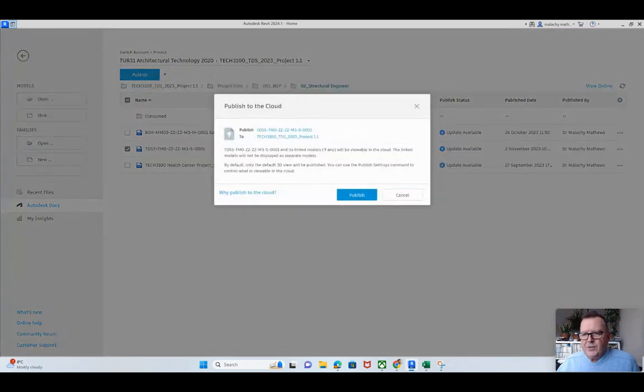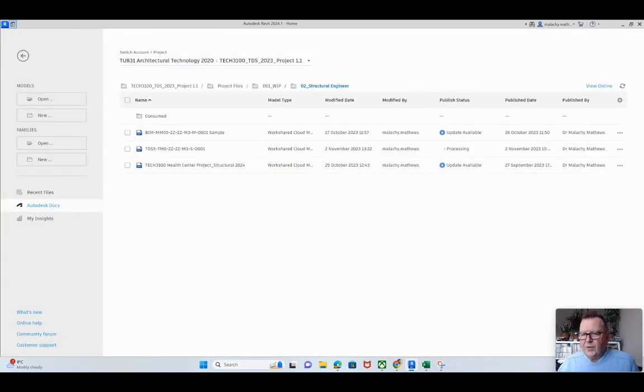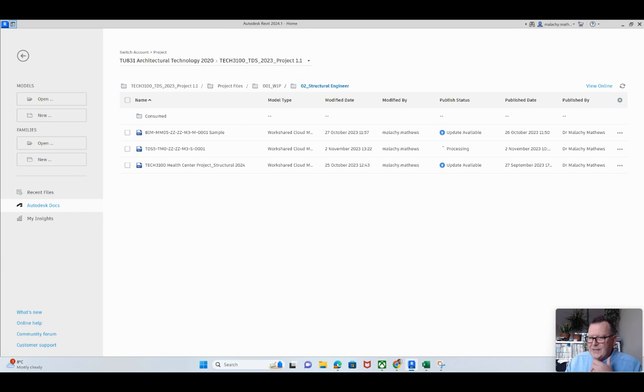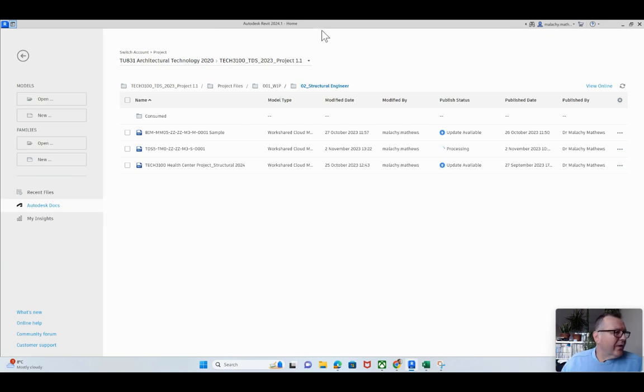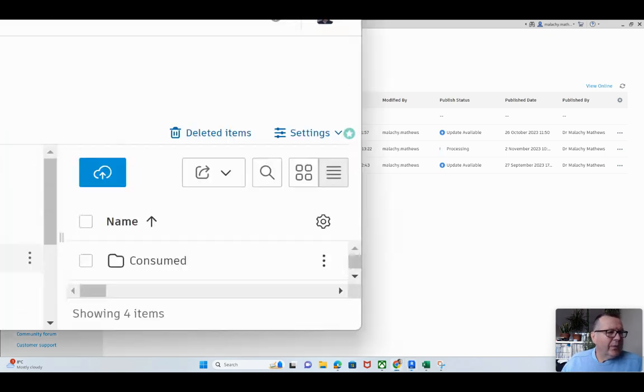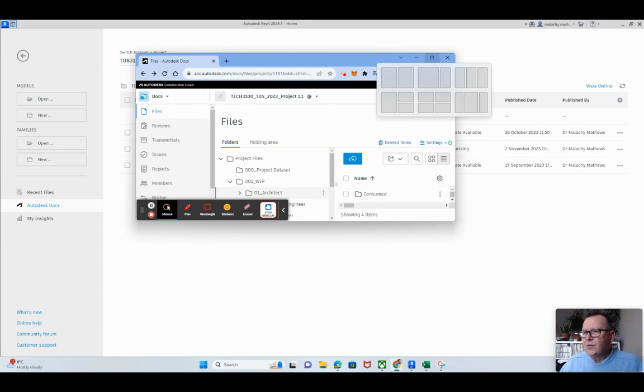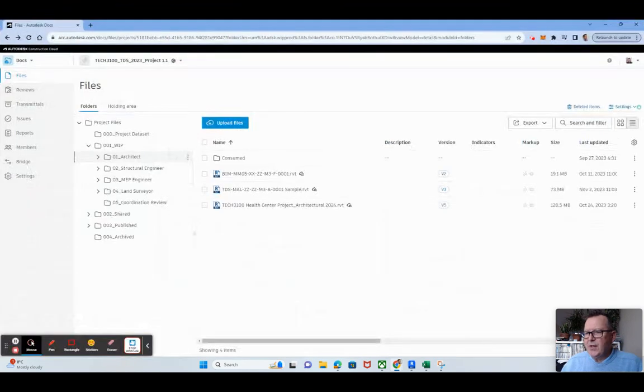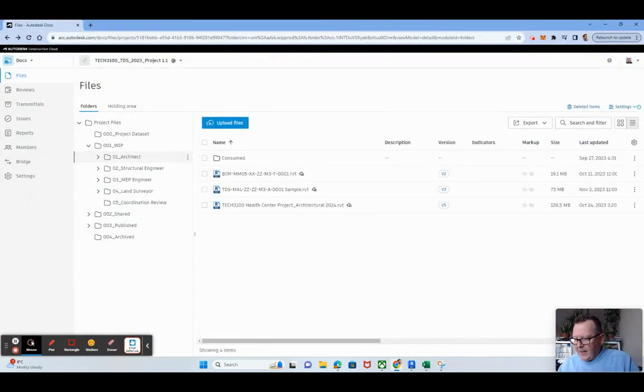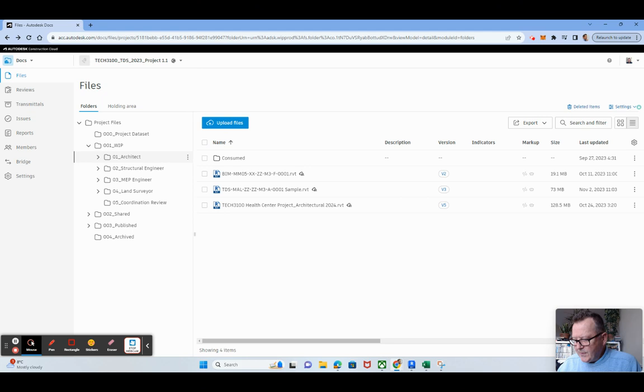And so I'm going to publish that and publish it up. Now what that does is that it actually publishes it up to ACC. So it publishes the up-to-date edits that you've done.